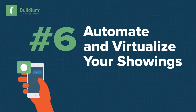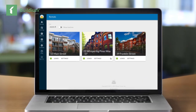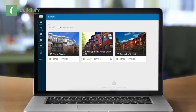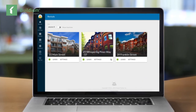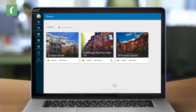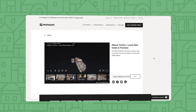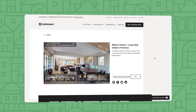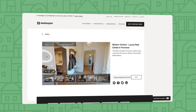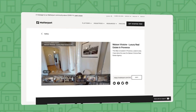Number six: automate and virtualize your showings. Whether you're social distancing or just starved for time, technology can help you adapt your showings process to what works for you. Not only can you automate scheduling and set up self-showings for appropriate single-family rentals, you can make the showings process completely virtual with 3D camera technology like Matterport.